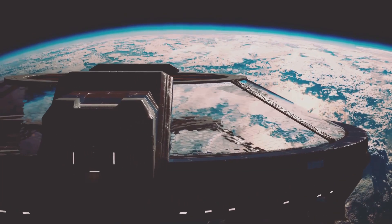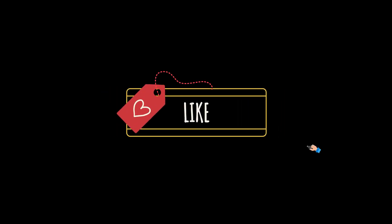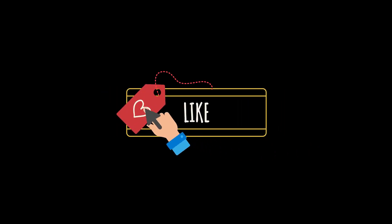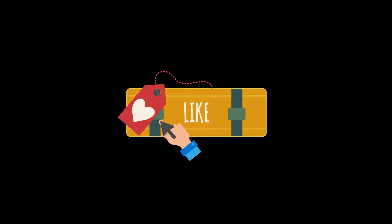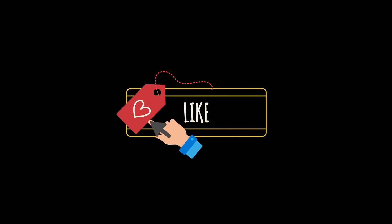10 lucky winners will receive an exclusive NASA pin. To enter, simply like this video, subscribe to the Aerochaic Journal channel, and comment below on why you enjoy watching our channel.